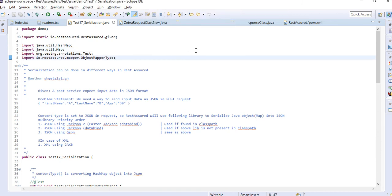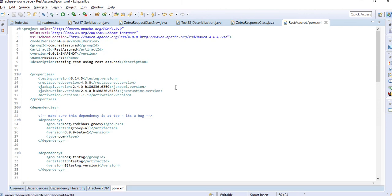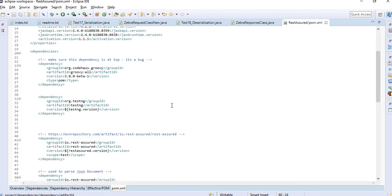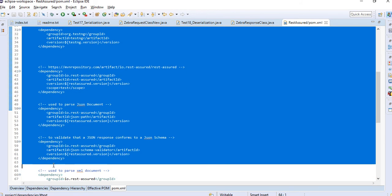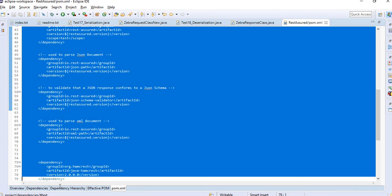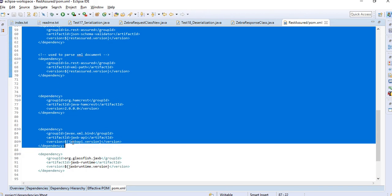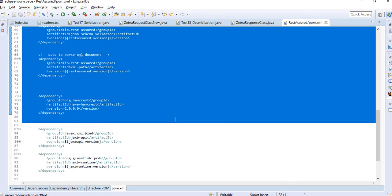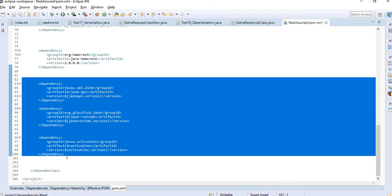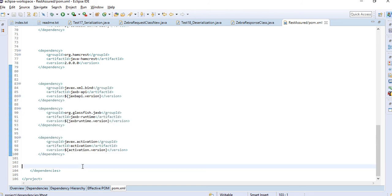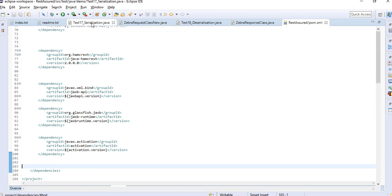Before starting, let me show the pom.xml — some of you are getting issues with dependencies. These are the old dependencies used in previous chapters. For this particular chapter on serialization, I have added three new dependencies: JAXB API, JAXB runtime, and activation. You need to add these three dependencies to make this work.